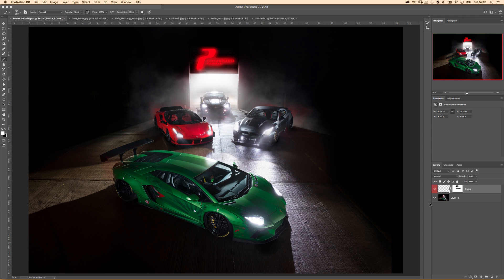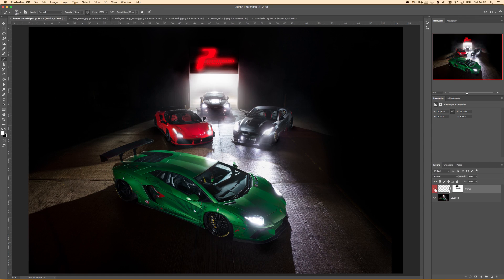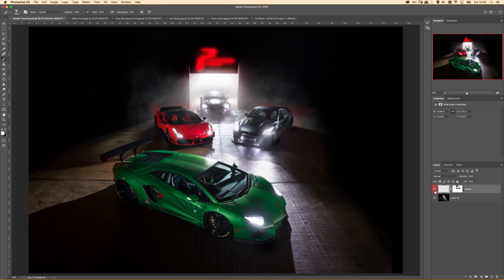So today I'm going to show you how to make atmospheric smoke like this. Hold tight.